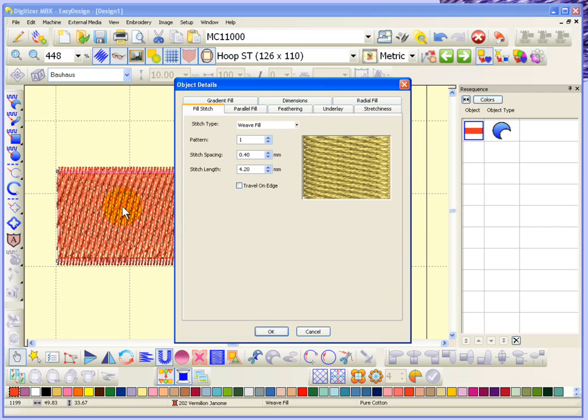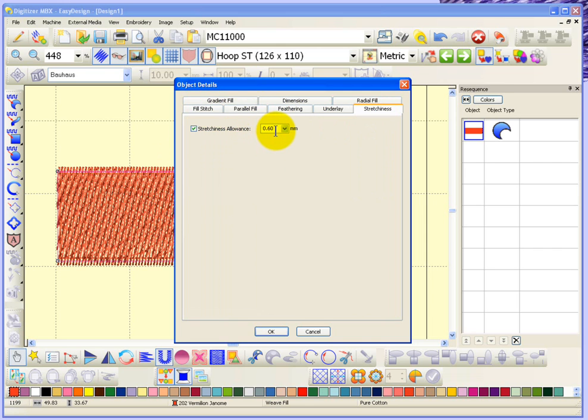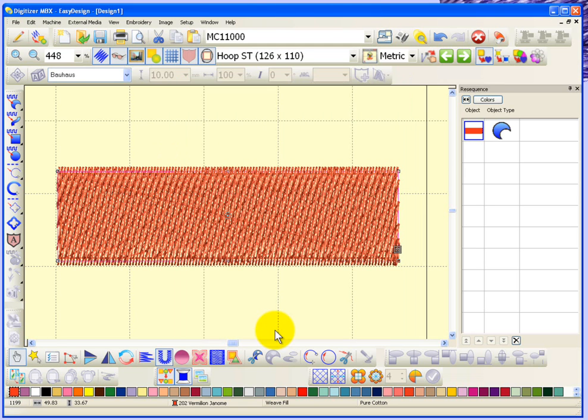In the object details, you'll find that there's a tab for stretchiness. This is called the stretchiness allowance, and it's currently set at 0.6 of a millimeter. I'm going to show you what that looks like and then we'll adjust this and you can see what changes.